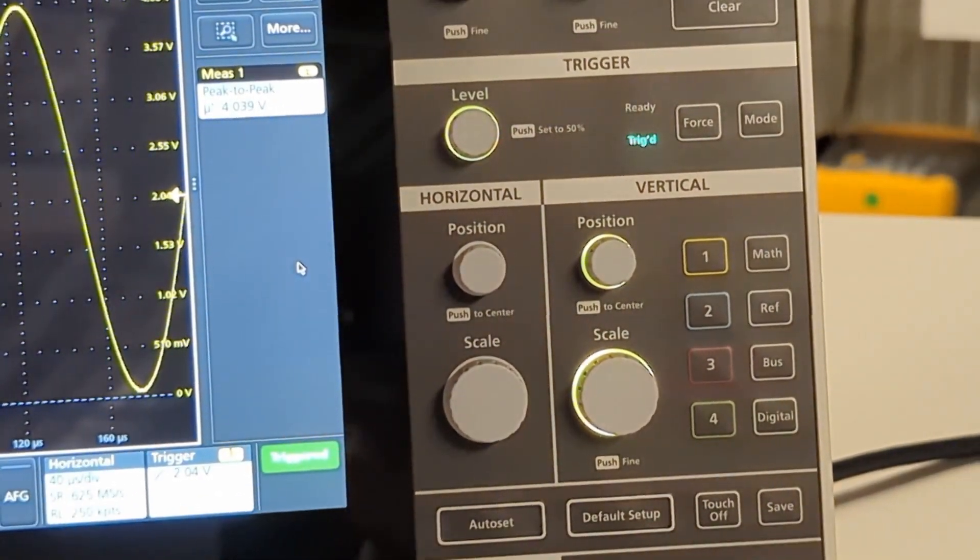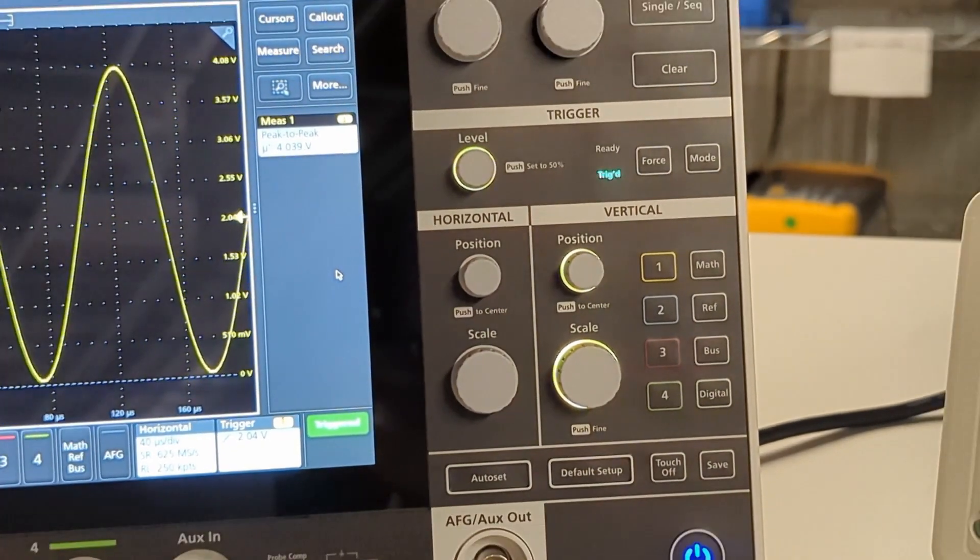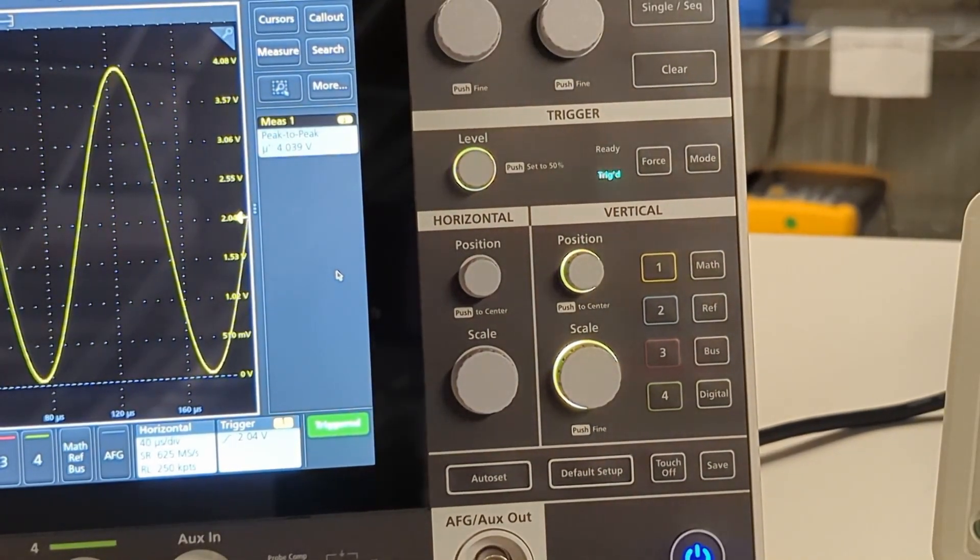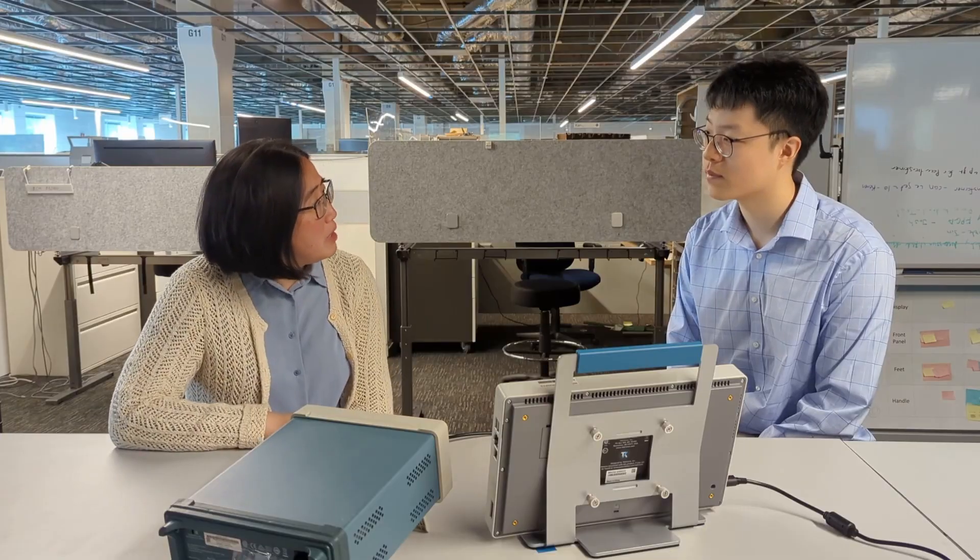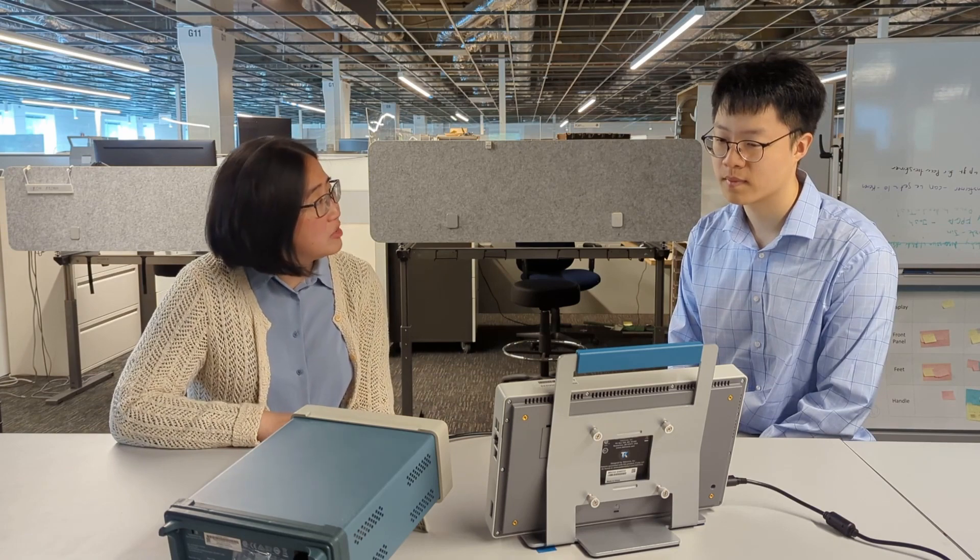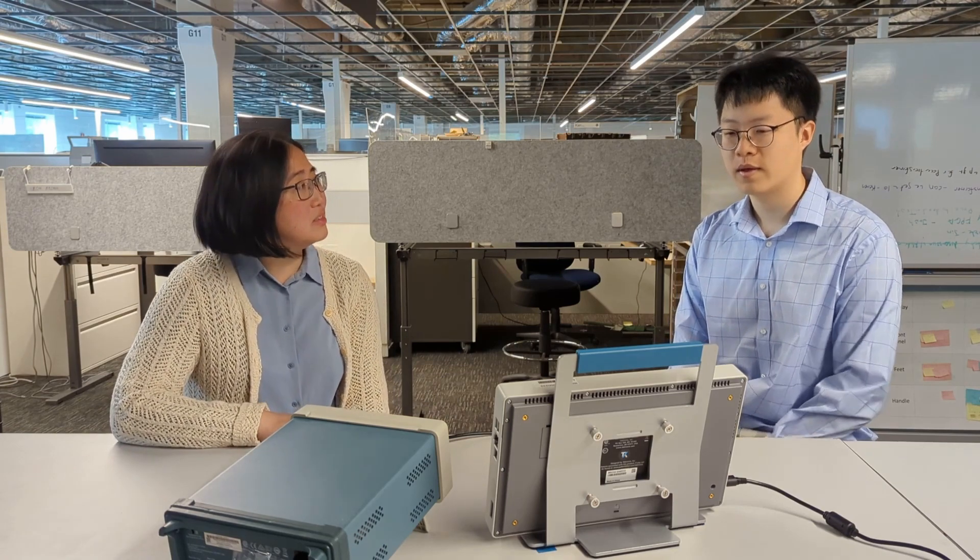Did you check the channel termination? It could be an impedance mismatch. Channel termination? What do you mean?